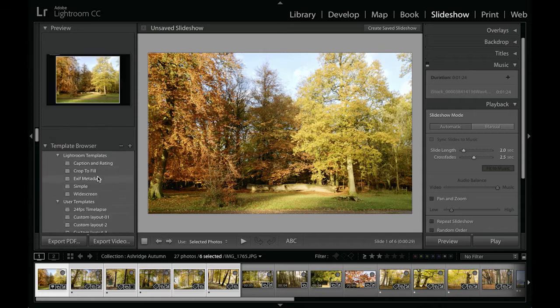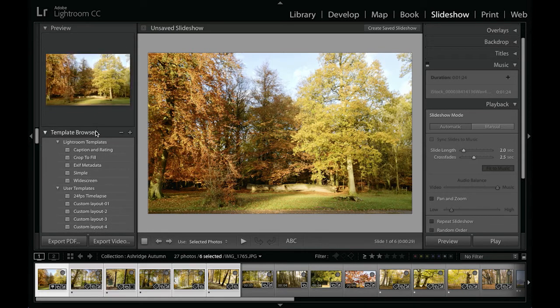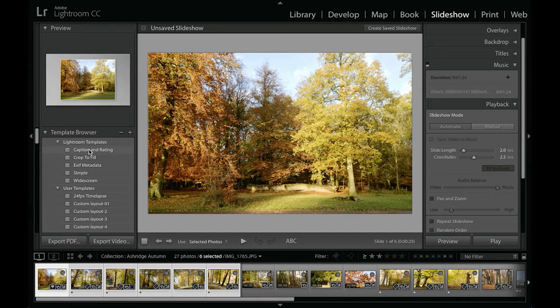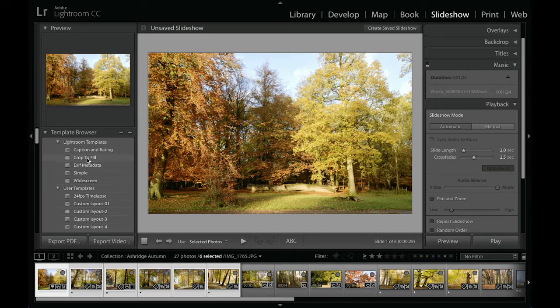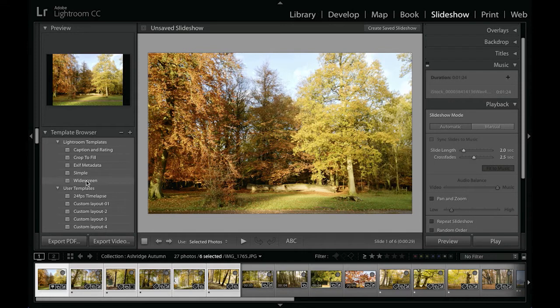Just to refresh your memory, we have a template browser where you'll find that when you get Lightroom there are a number of templates that already come with the program. You can select these and see in the preview panel above you can get a little preview of how they're going to look.